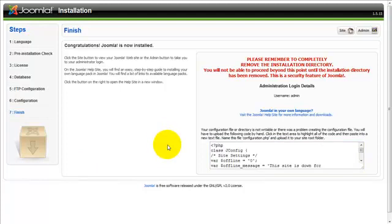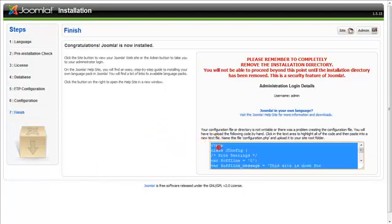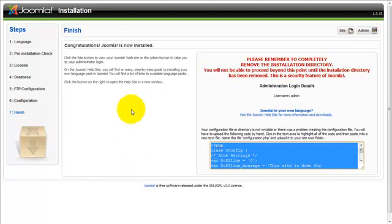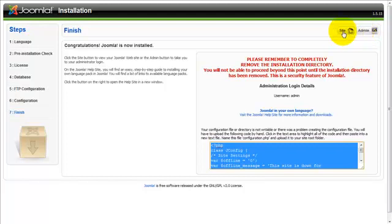Okay, so now what we have done is created a configuration.php file using Notepad and we have copied this PHP code into that file and uploaded it into our Joomla directory on our web server. And we have also completely removed the installation folder that came with the Joomla package. So at this point the next thing we want to do is either go to the administration part or back end of our newly created Joomla website, or the front end which is the site. So we want to go ahead and click on site.